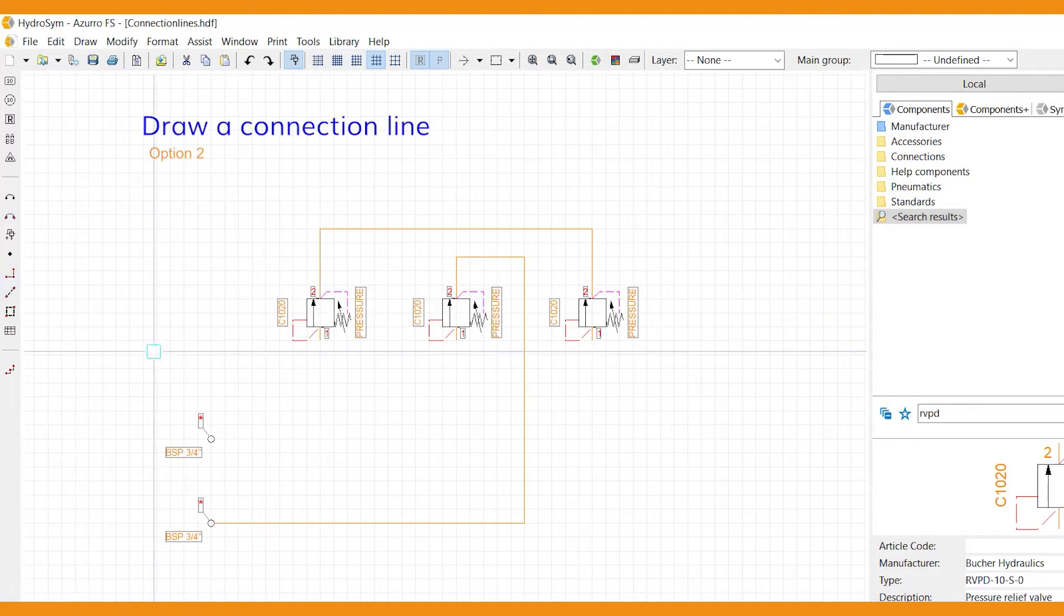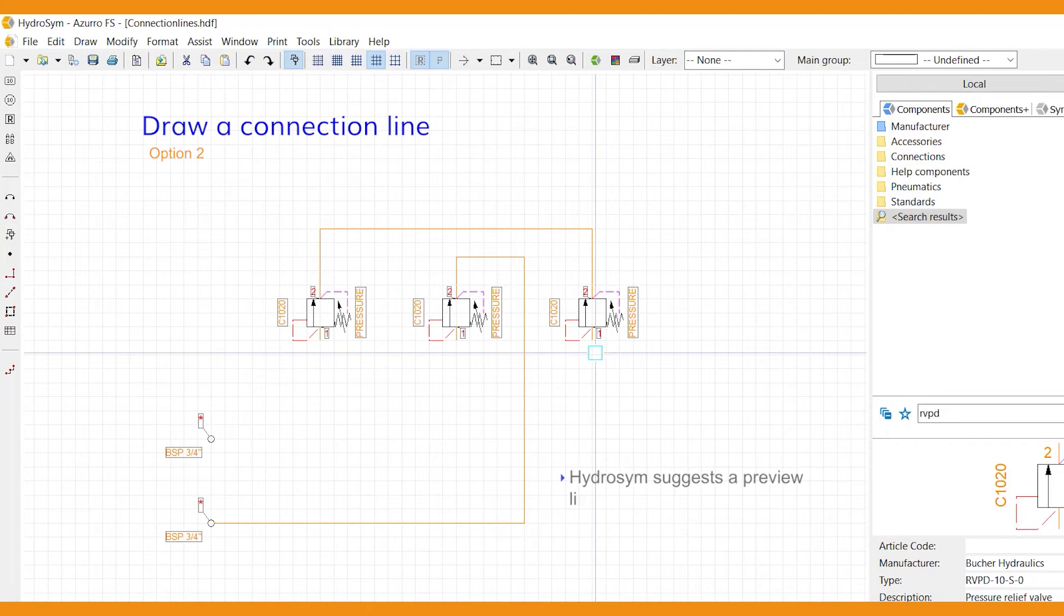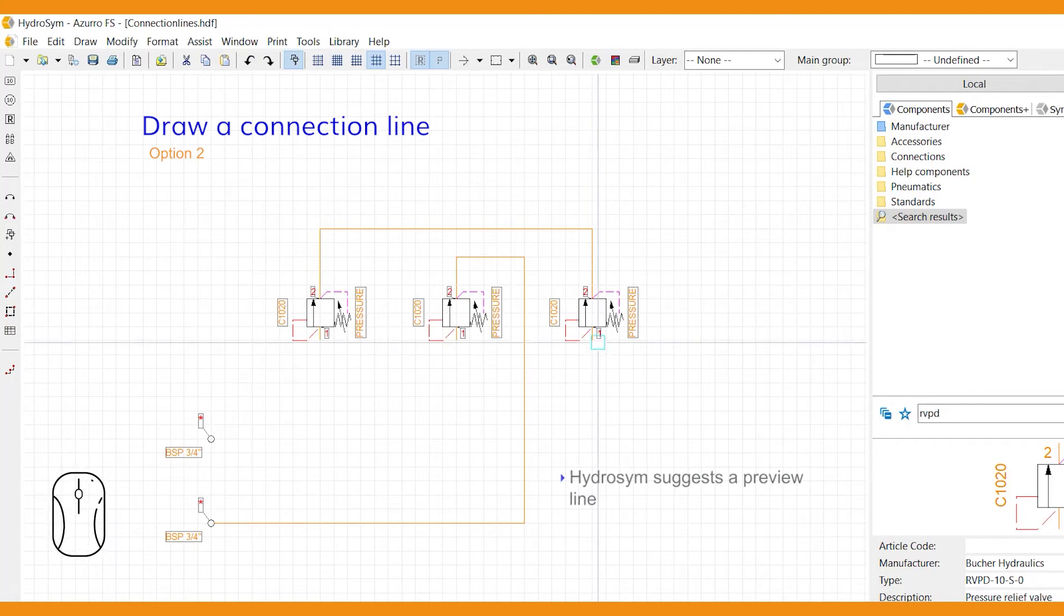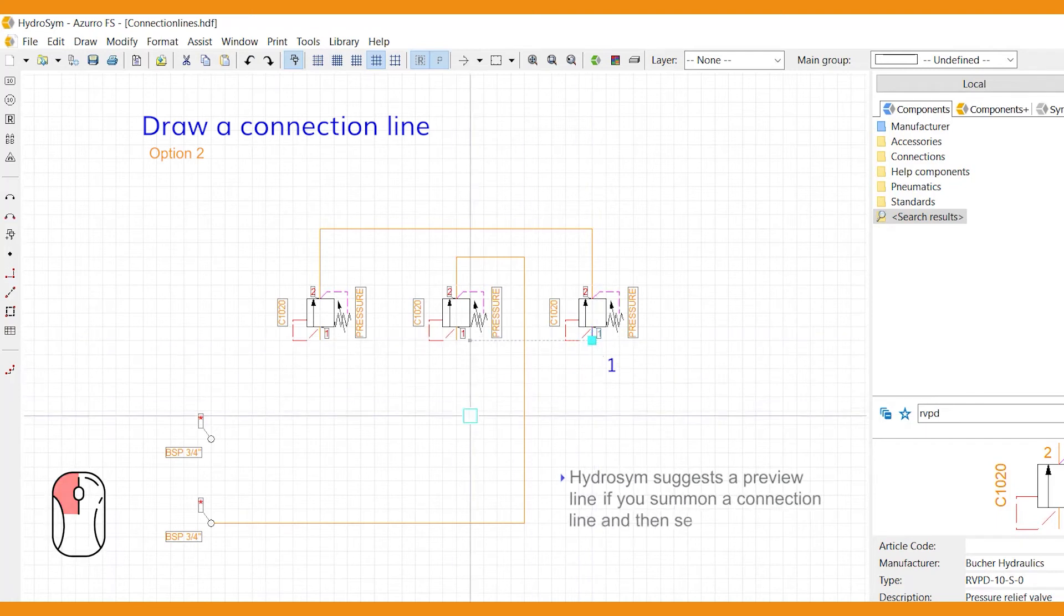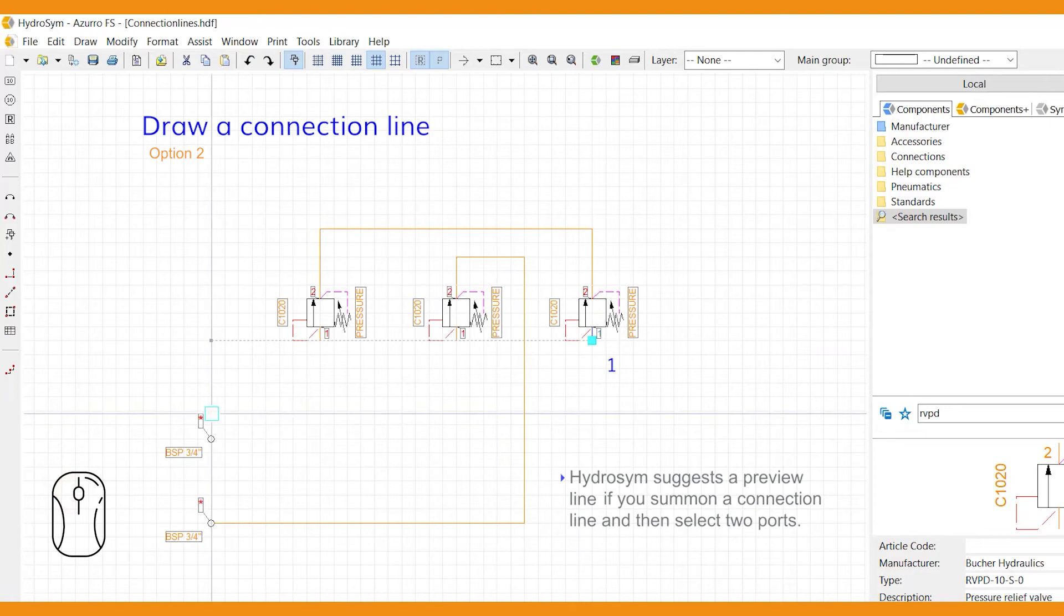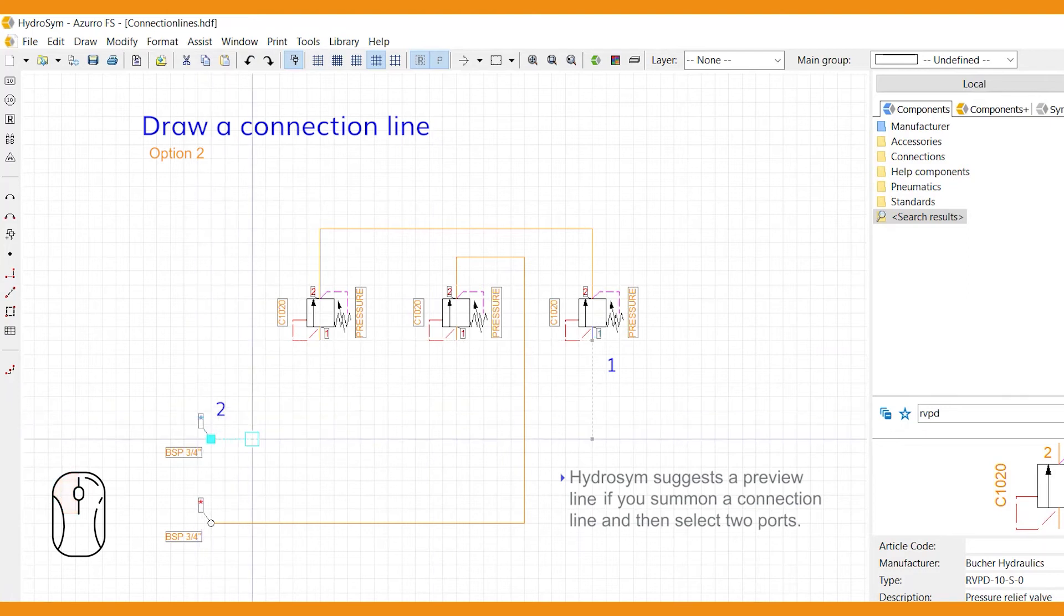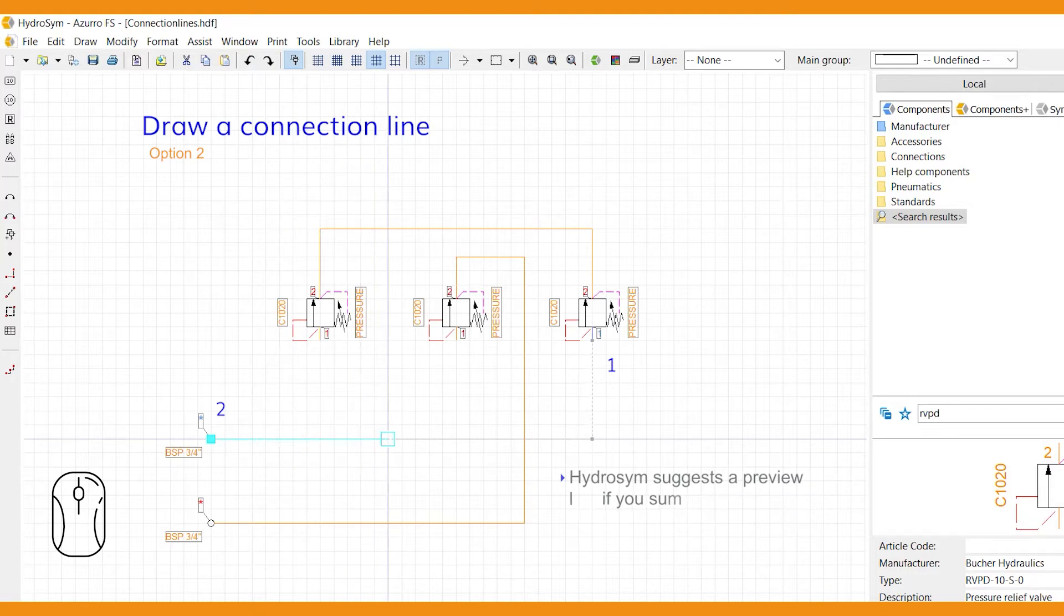Instead of drawing a connection line by yourself, HydroSim will suggest a preview line in grey if you summon a connection line and then select two ports. Adjust and redraw to your liking by working your way backwards to the first port.